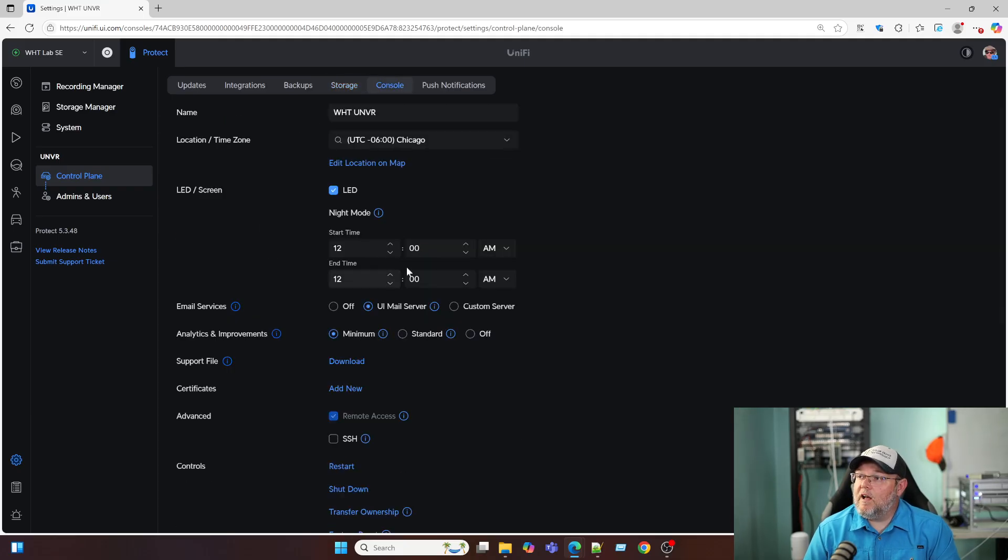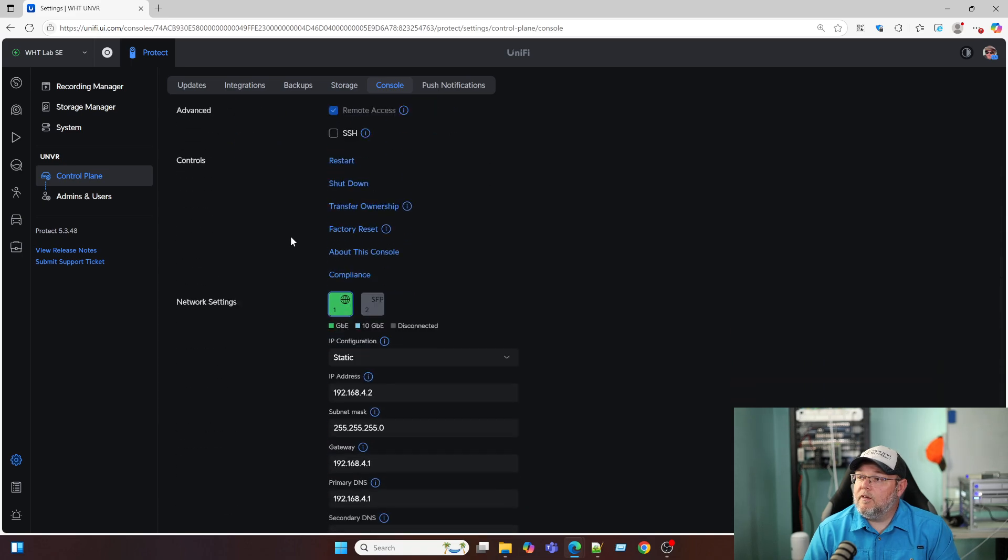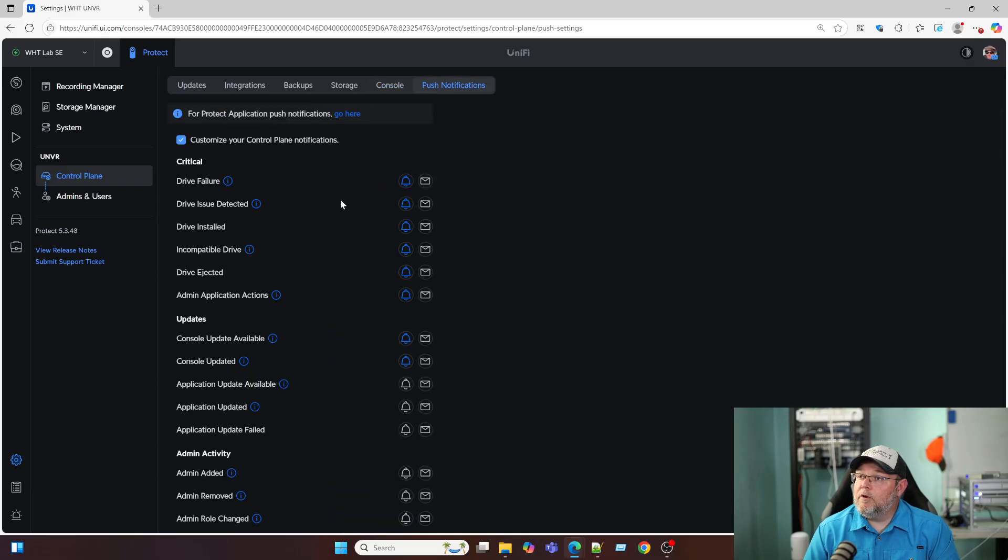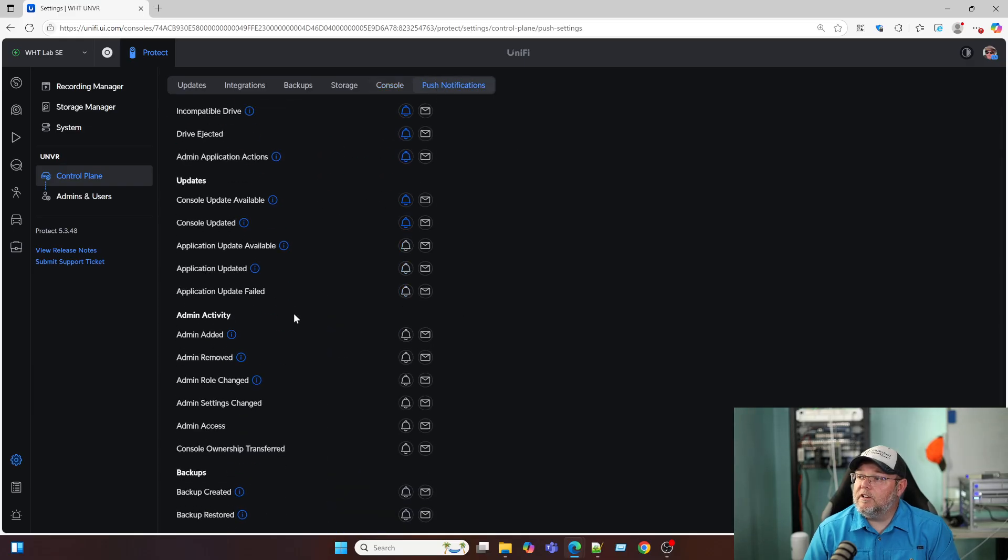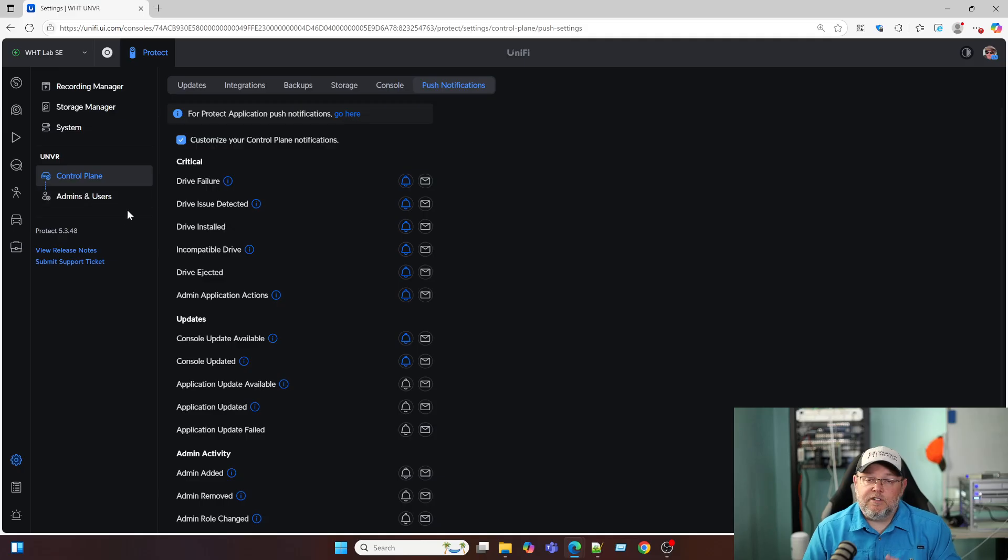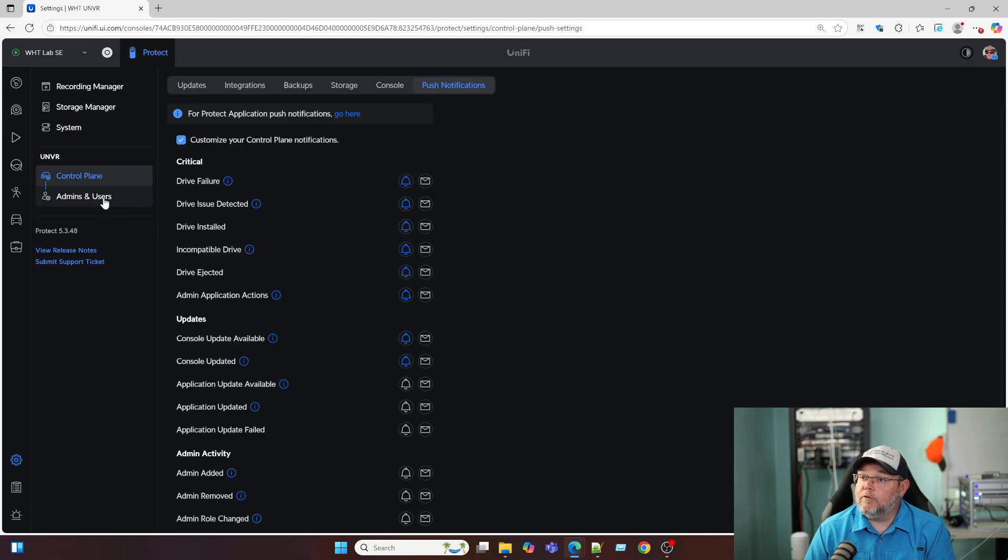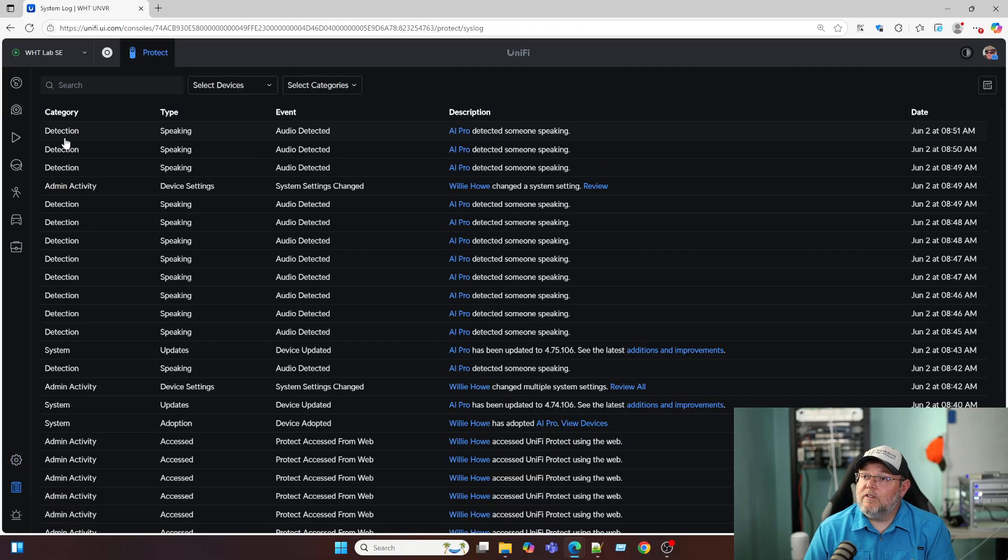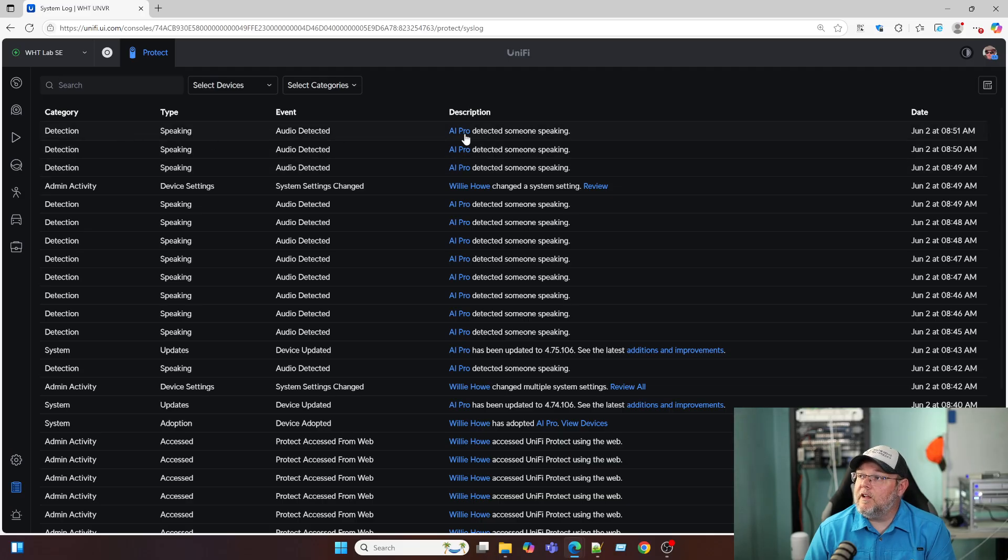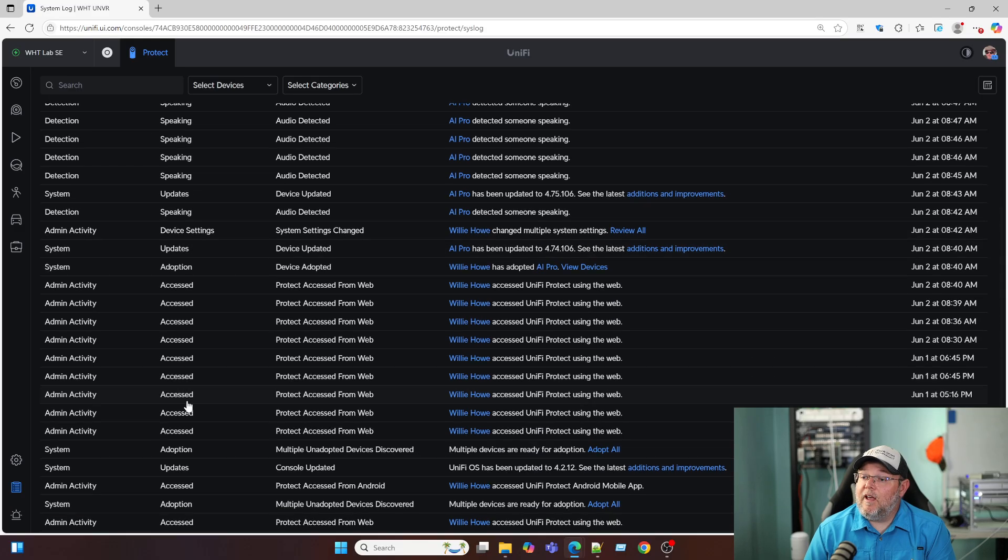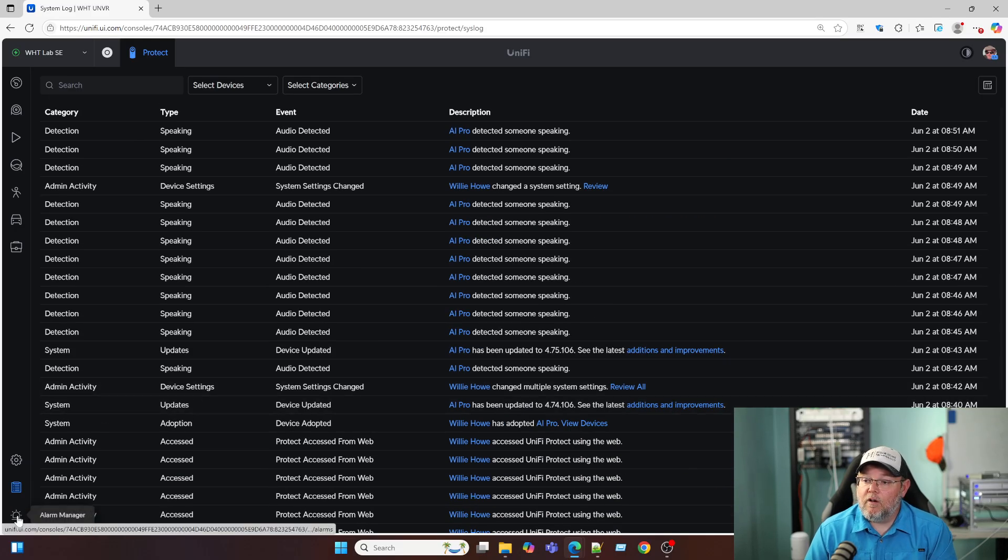Here's all of our console settings. And then here's our push notifications. And then admins and users is where we create those special admins if we want to invite people or we add local users. Down here, we've got our system log. So right here, you can see that we're getting some detections. It's speaking audio detected, the AI pro detected someone speaking, you can see all of our system updates. And the logging on Unify is getting more and more powerful all the time.